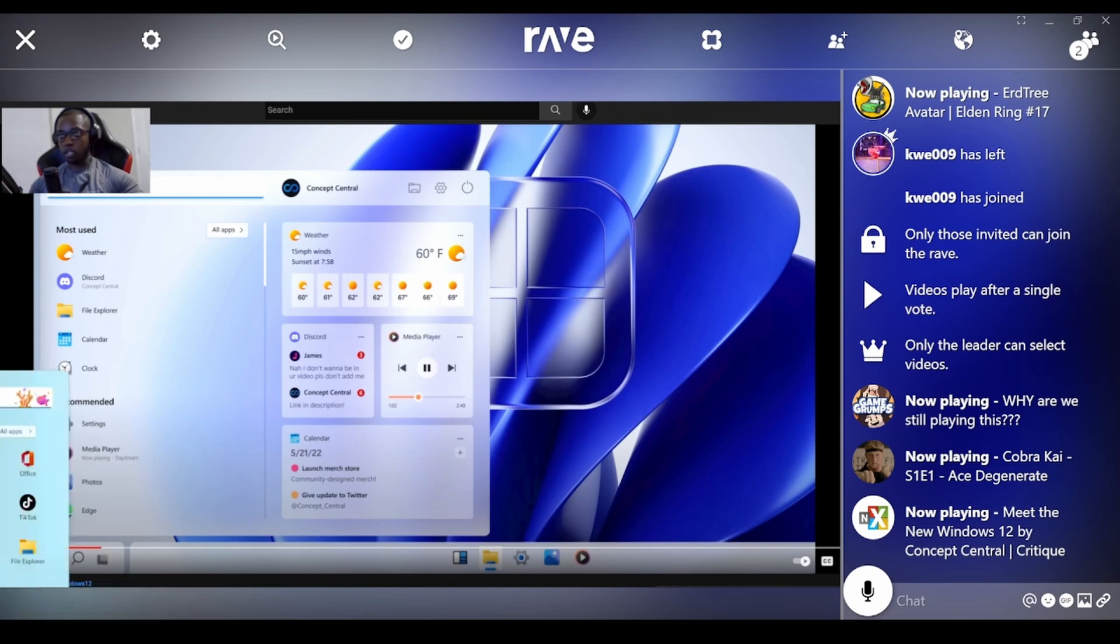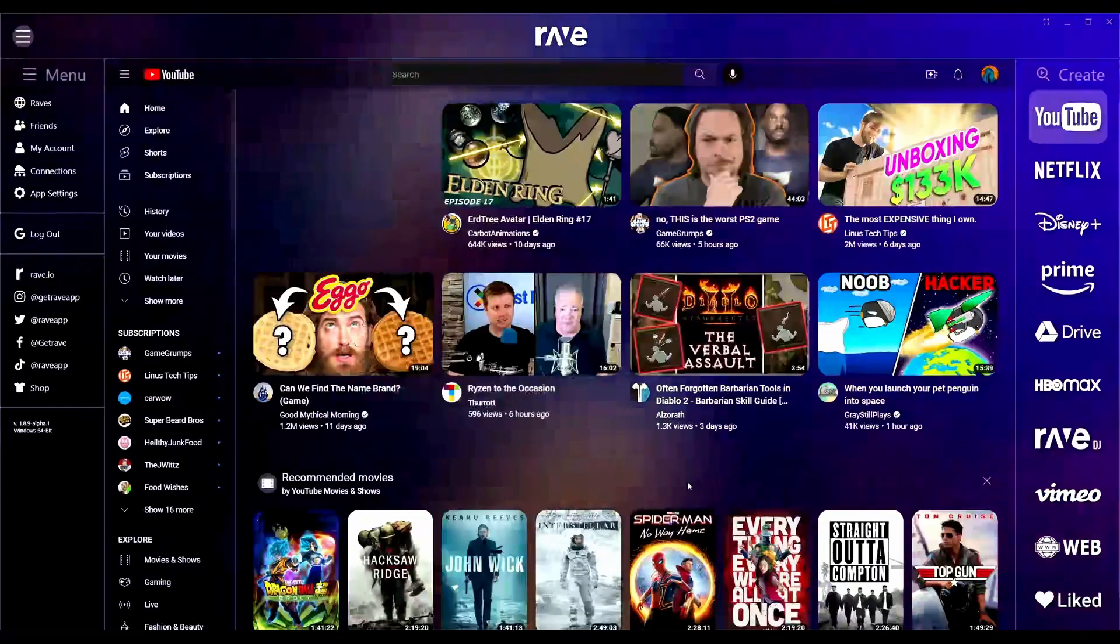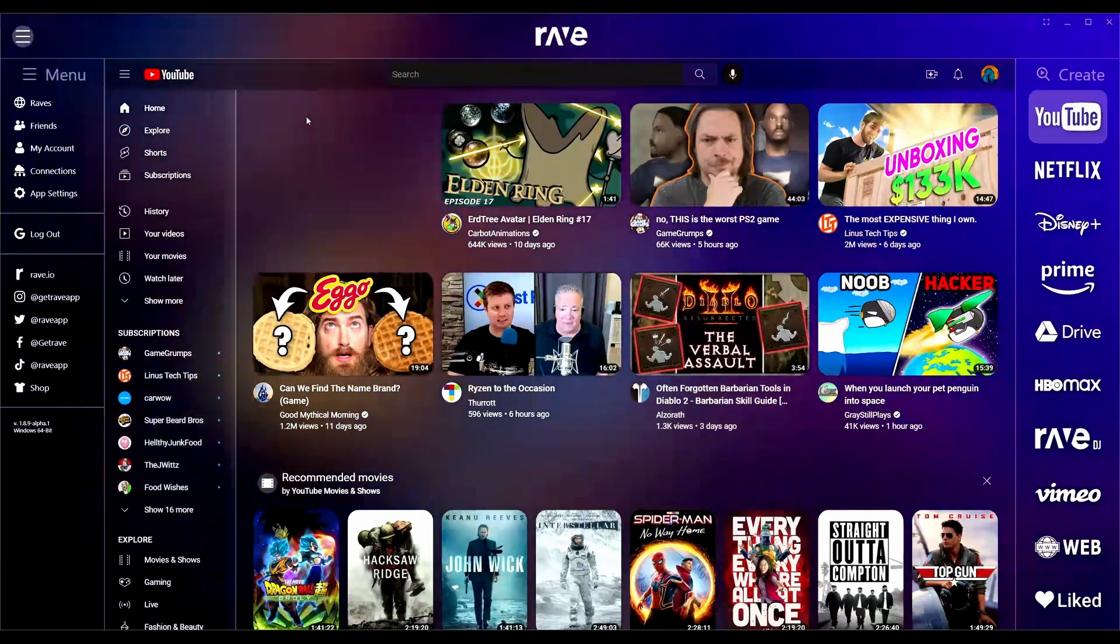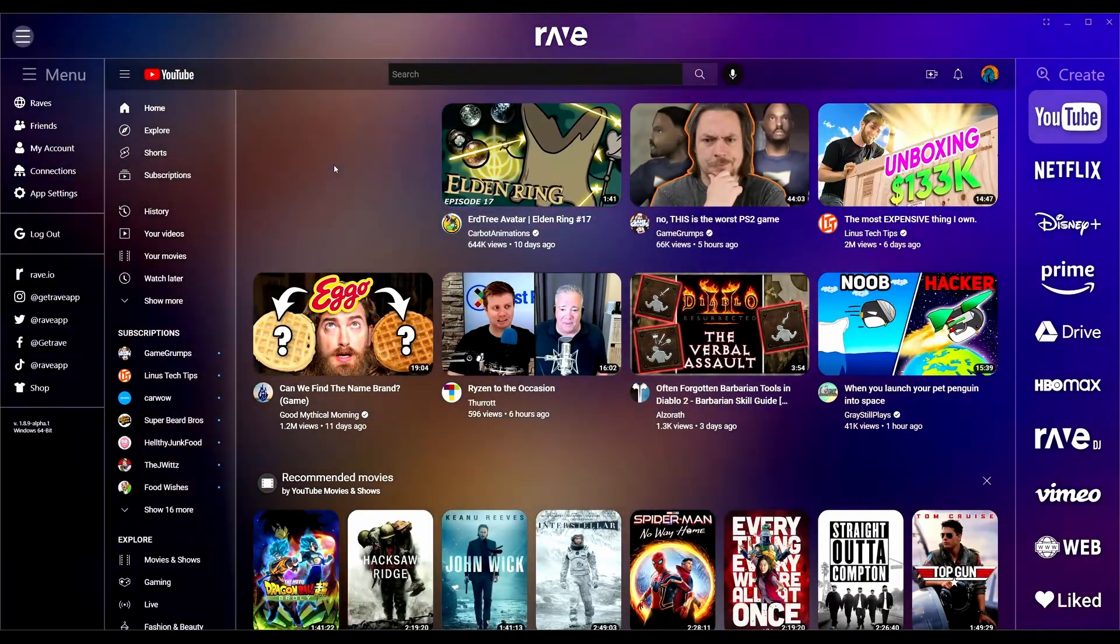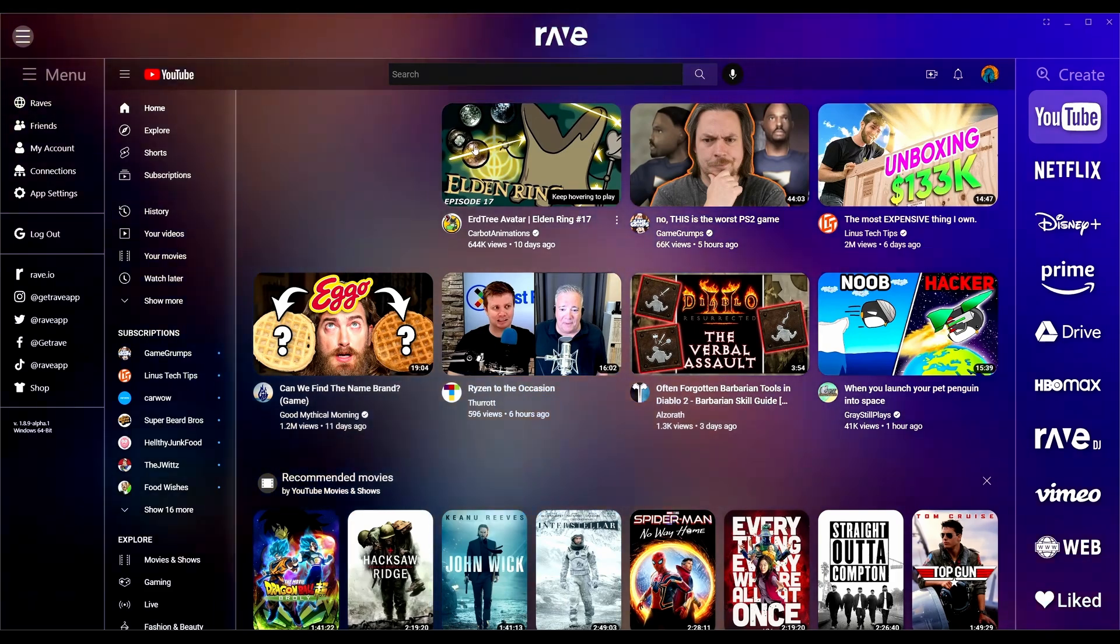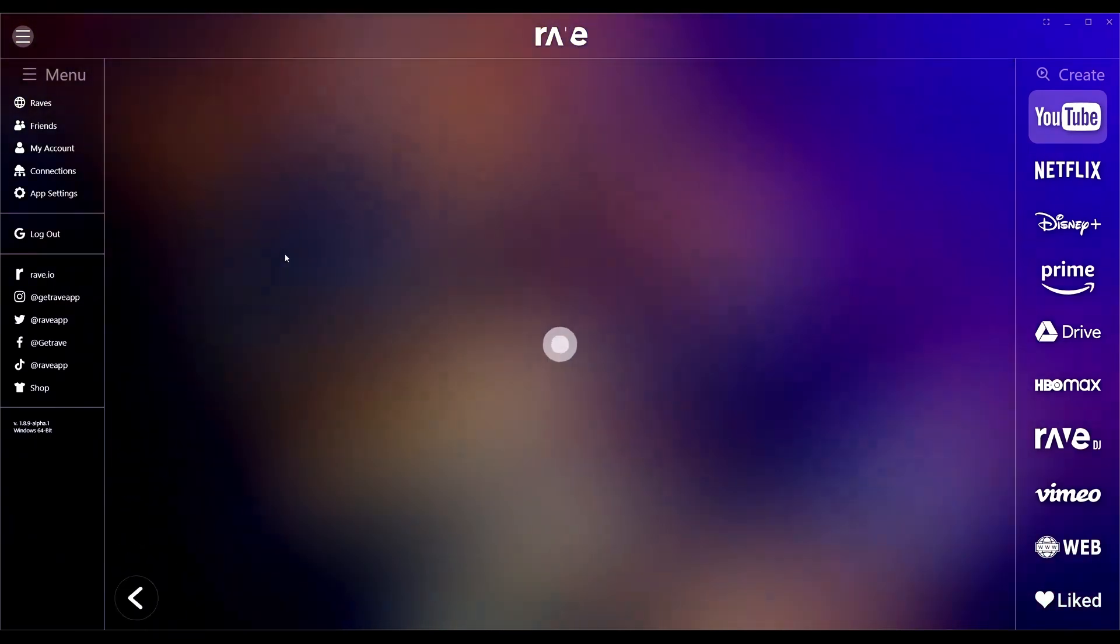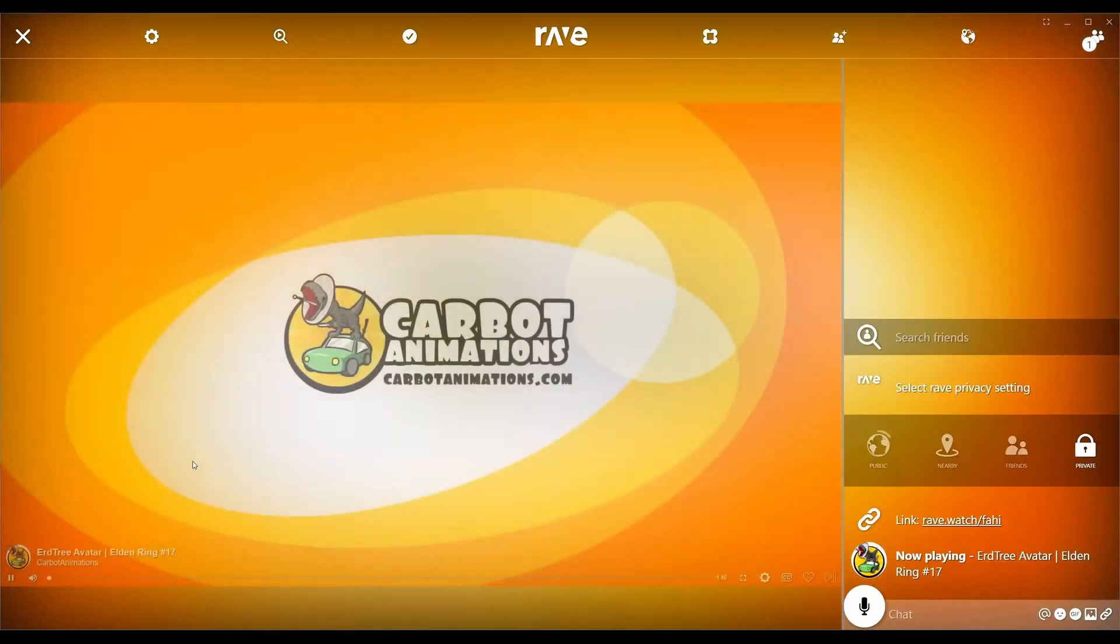You sign into YouTube if you need to. You don't need to, I did with my other account. You can pick anything here. This is just the YouTube website, this is nothing special. Let's say I just want to pick Carvout Animations for Elden Ring. I want to hit play on it, and then this is the video player here.